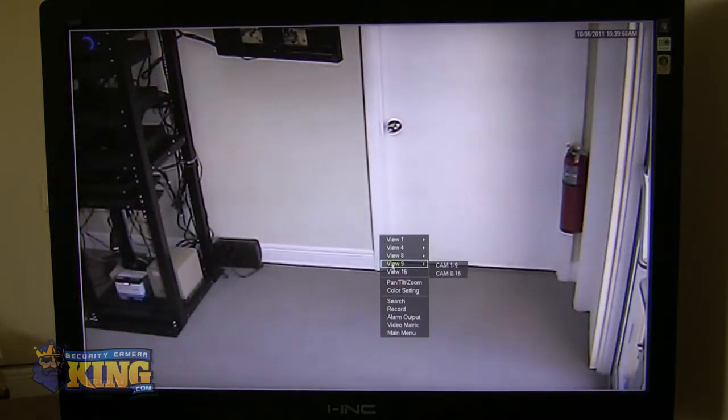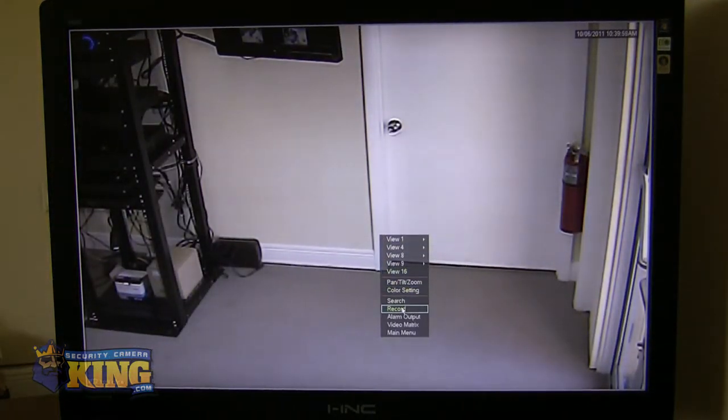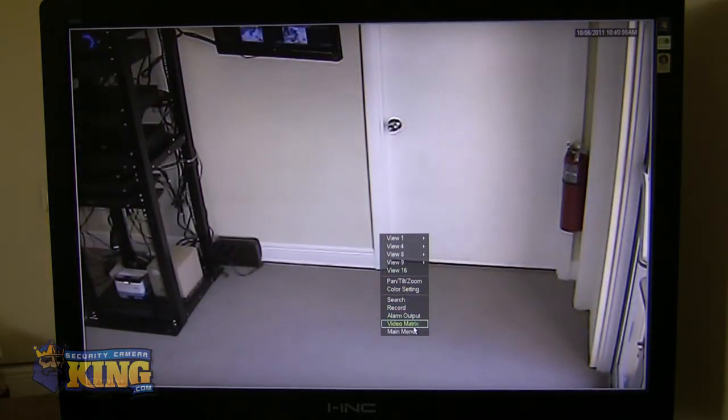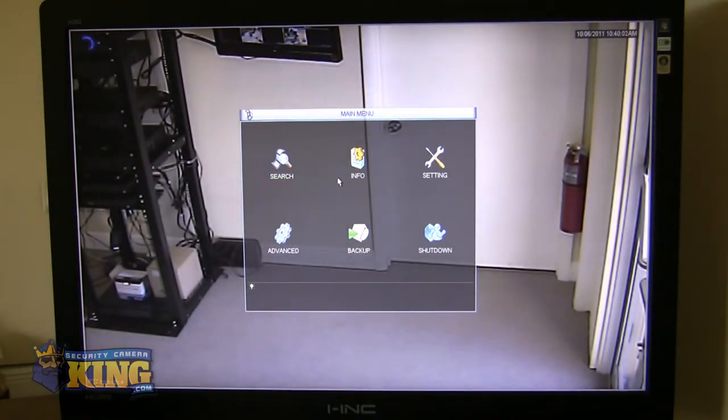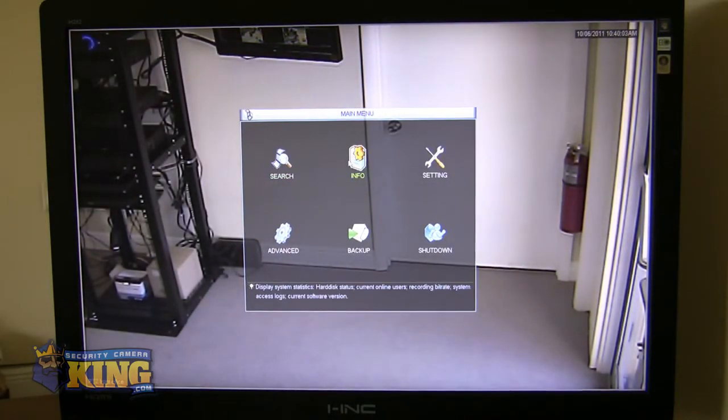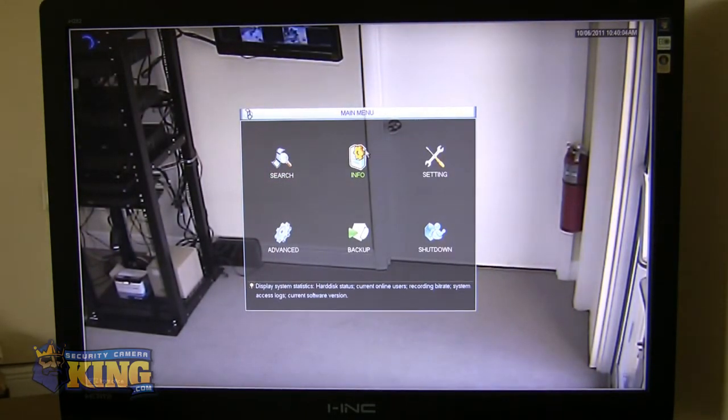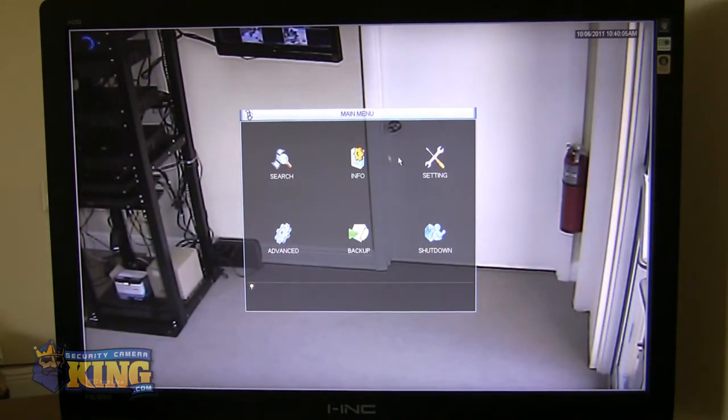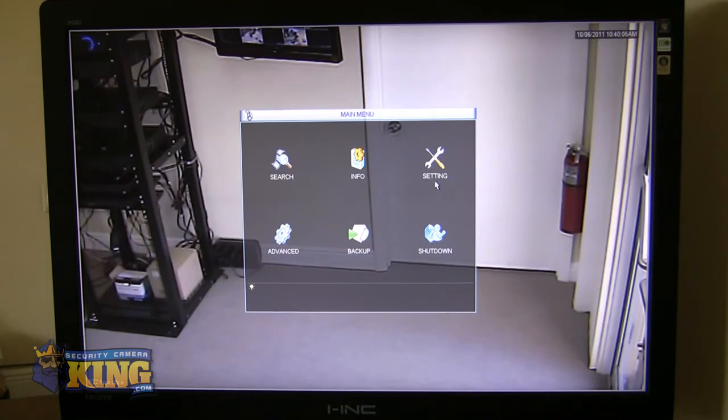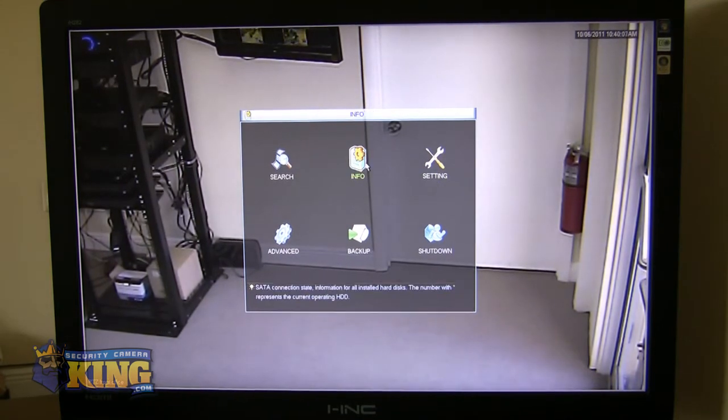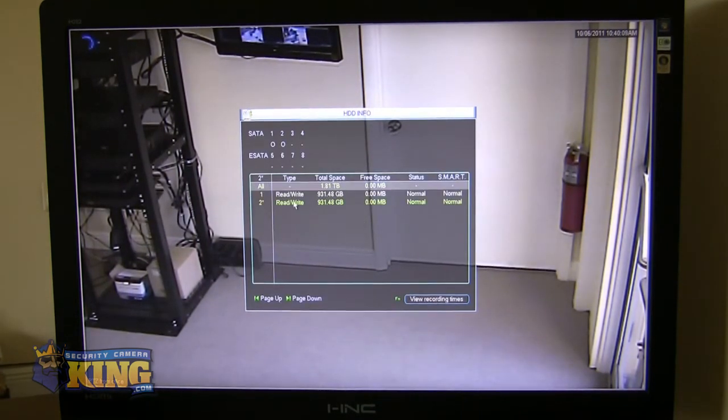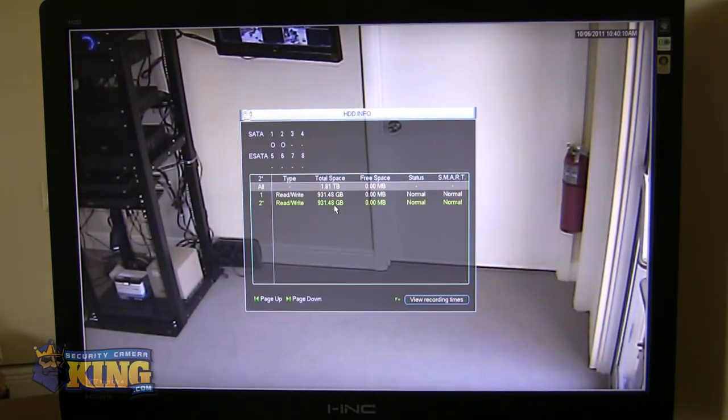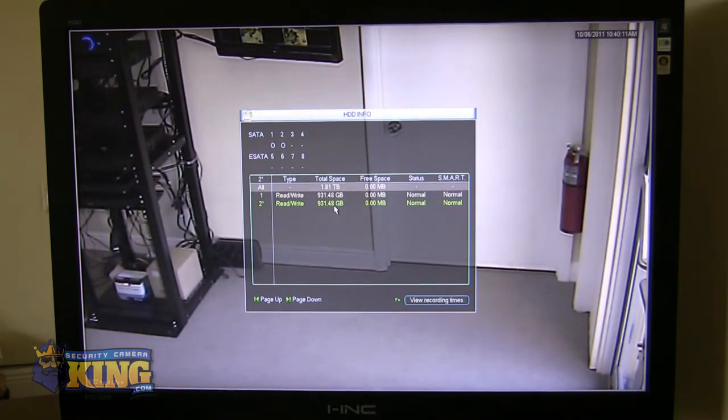So now we'll take a look at the main menu. So when you get into the main menu, you see your search feature. Again, very easy and intuitive, easy icons to follow. Here's your info. Allows you to see the hard drives that are connected. By the way, our DVRs will hold between, depending on the unit...